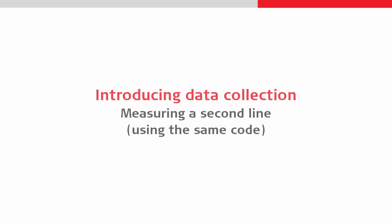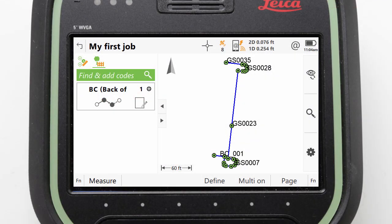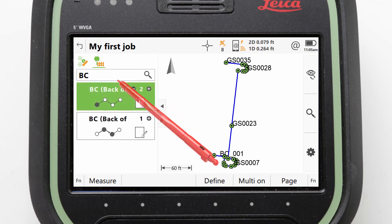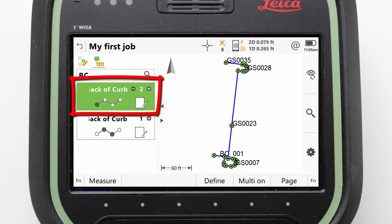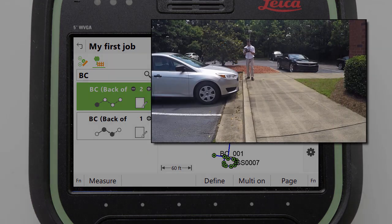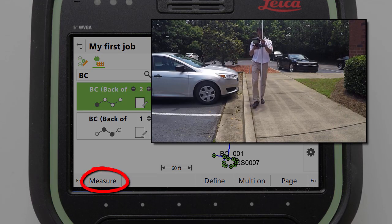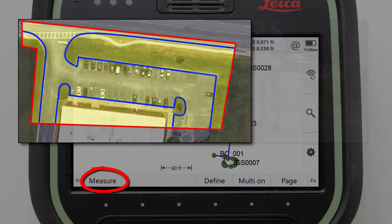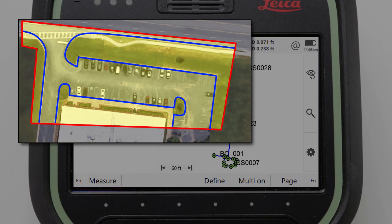Next, we can move on to measuring a second line using the same code. The easiest way to do this is to once again start to type in the code and select it from the list that appears. This creates a new code box with the same code but with a different number, because Captivate automatically knows that this is a new entry and therefore will be a new line. We can then repeat the steps we did previously, simply walking along and measuring our line. We can continue this and repeat it numerous times so that all of our curve lines are completed — here, just 3 curve lines as shown.